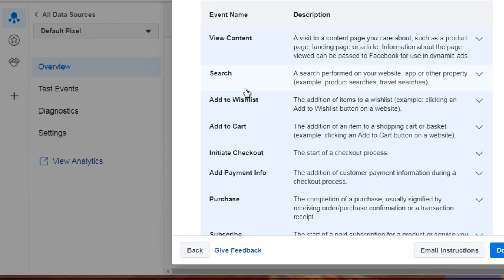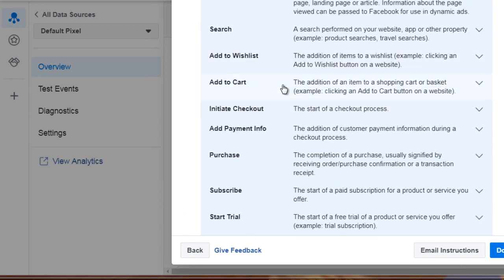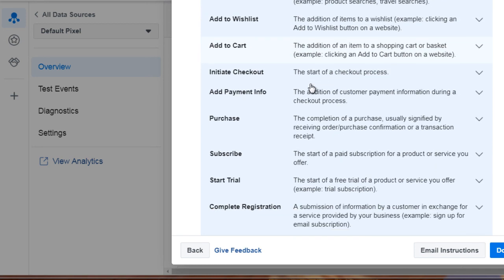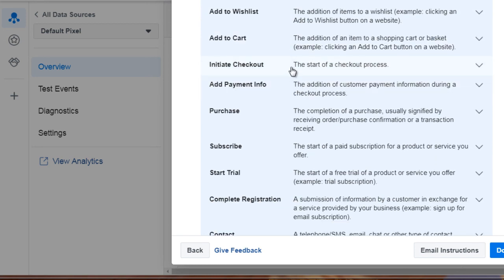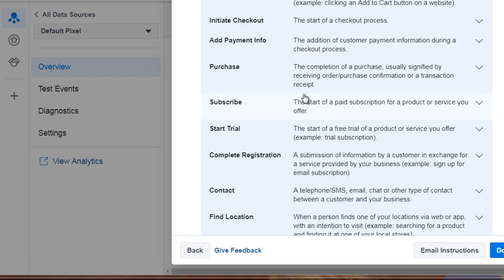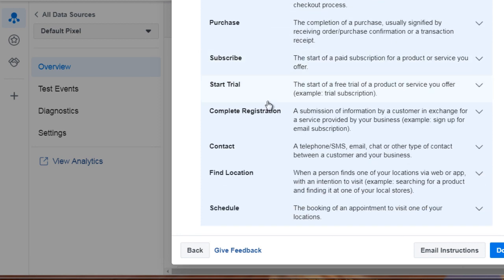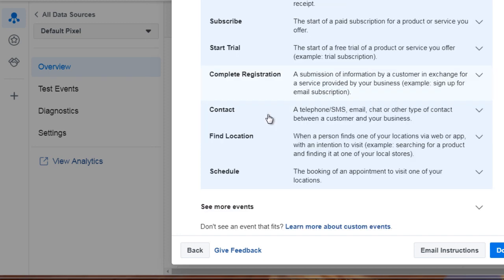Then we have search, add to wishlist, add to cart, initiate checkout, add payment info, purchase, subscribe, start trial, and more.